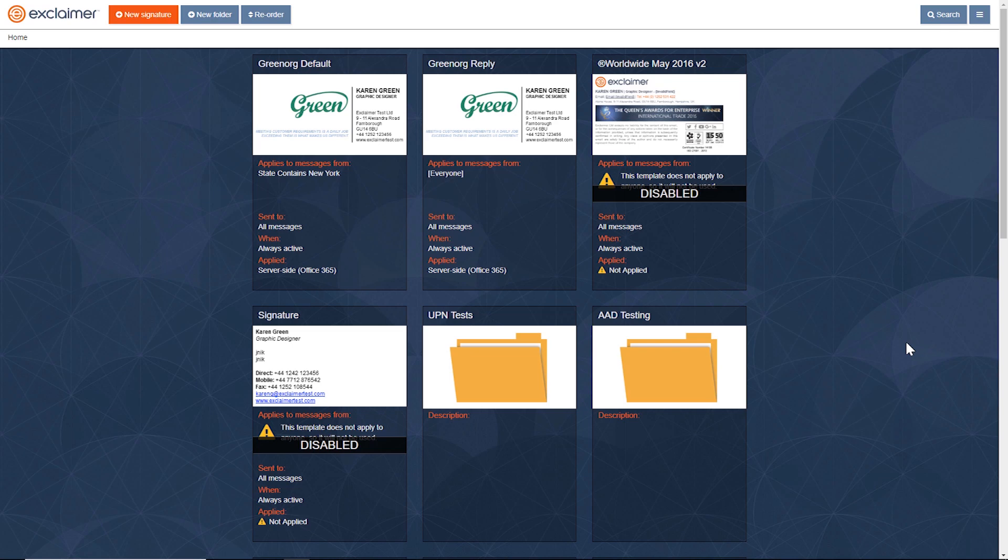In this video, I'm going to show you how to enable additional attributes in Exclaimer Cloud.